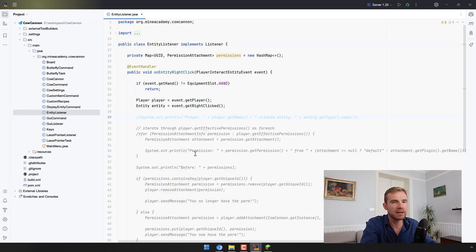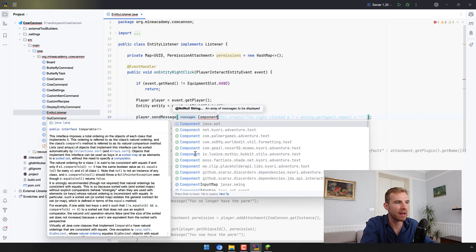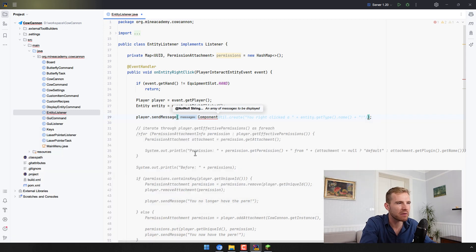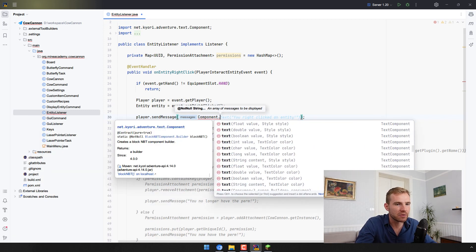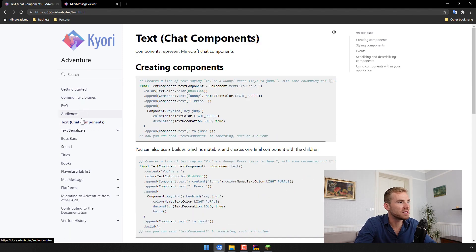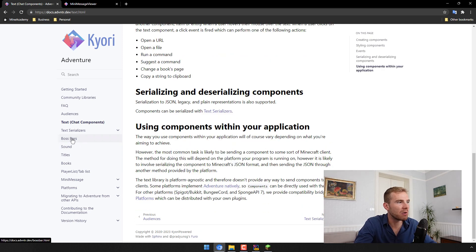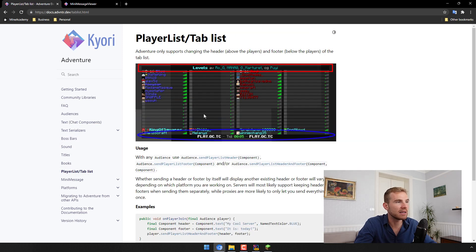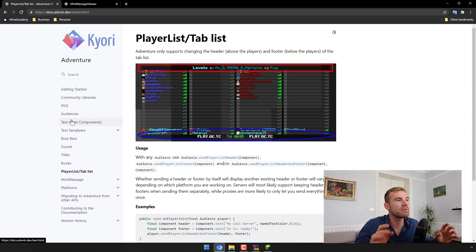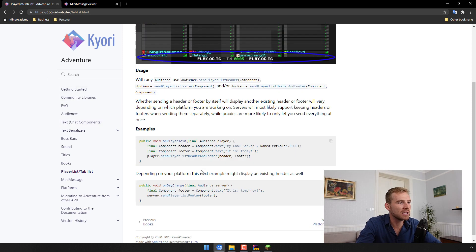If you want to send a message like 'hello click me', you can call player.sendMessage() and then open up the Component API from net.kyori. There's a bunch of stuff to explore — the documentation link is in the description. From the docs you'll see how to send text, boss bars, sounds, titles, books, and player list entries using this library. It also works on different platforms: Paper, Velocity, and Sponge.